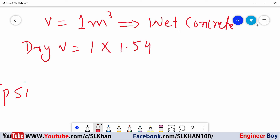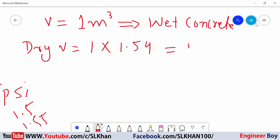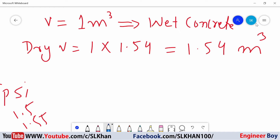This factor is mostly 1.54 — it can also be 1.5 or 1.55. In many books, it is 1.54. So, 1 times 1.54 gives 1.54 cubic meter, which is now the dry volume.